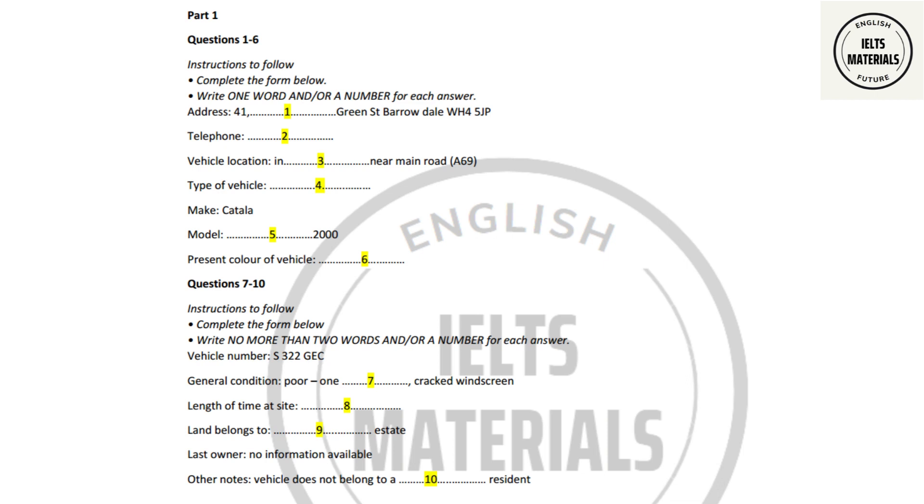Part 1. You will hear a woman phoning the local council about an abandoned vehicle. First, you have some time to look at questions 1 to 6. Now we shall begin. You should answer the questions as you listen, because you will not hear the recording a second time. Listen carefully and answer questions 1 to 6.